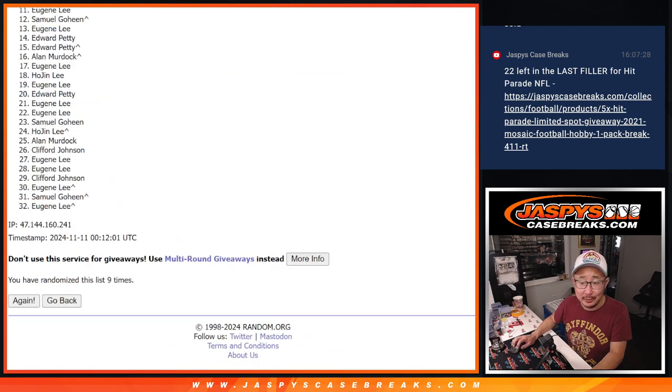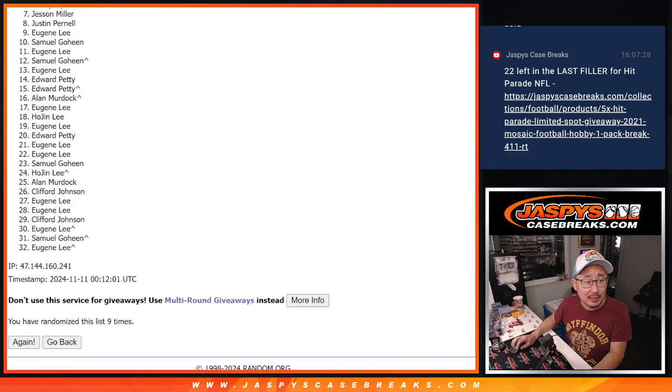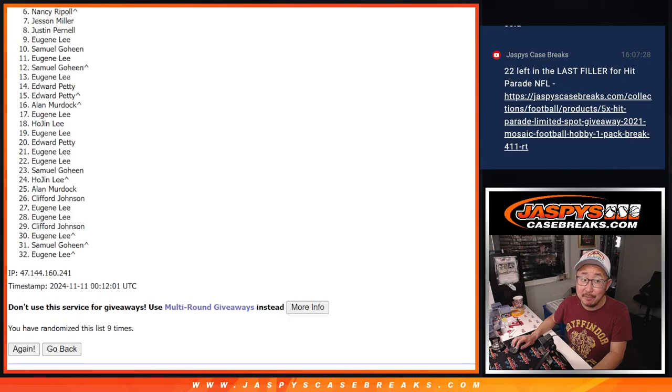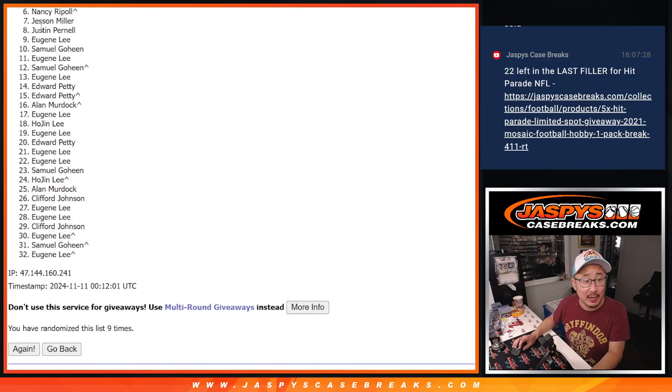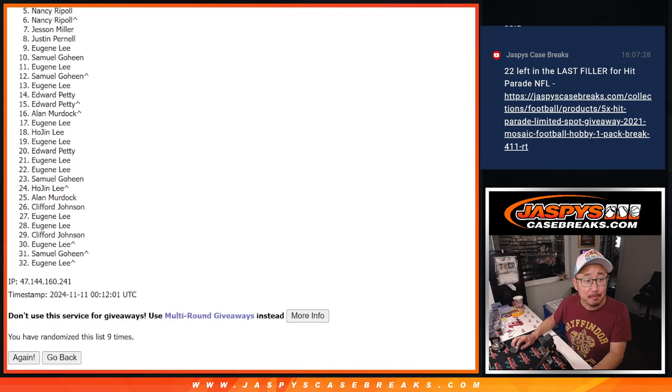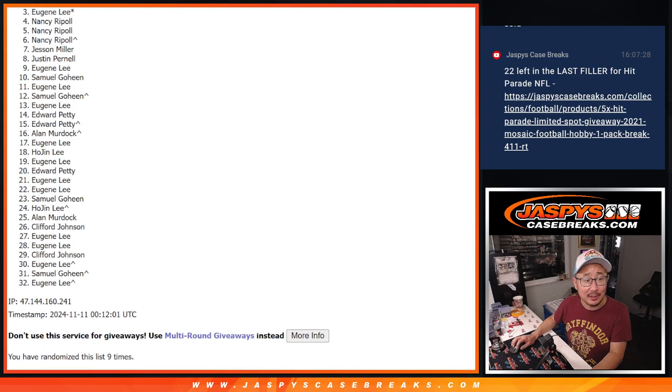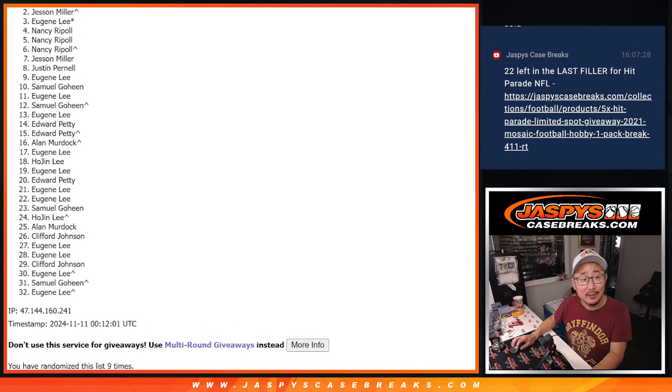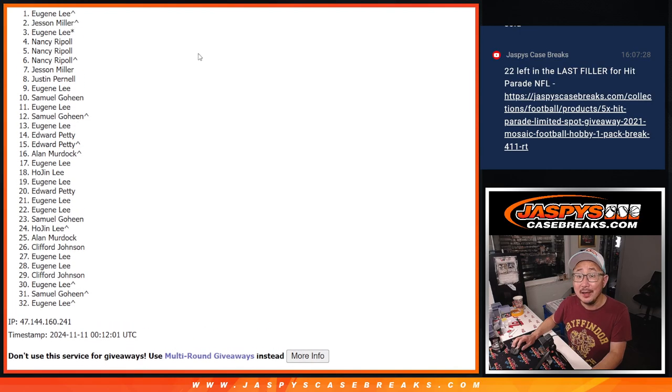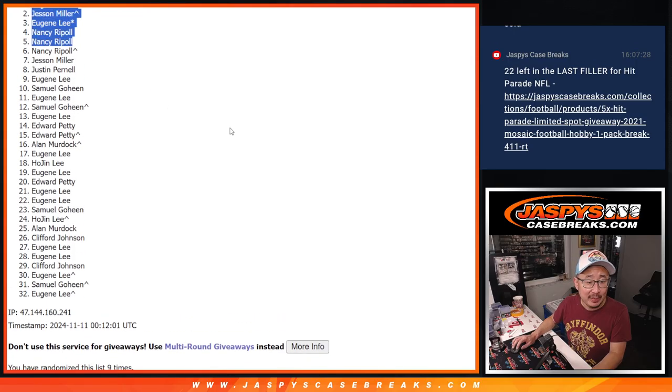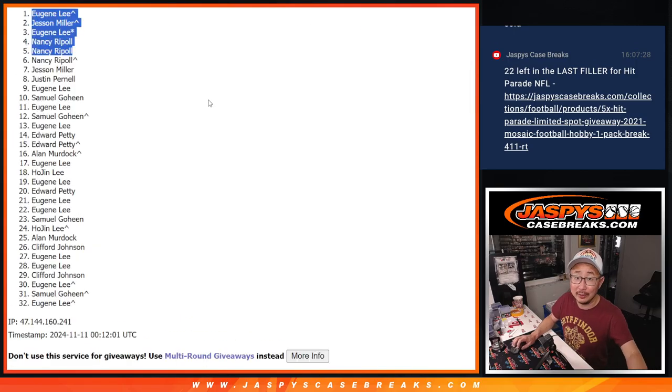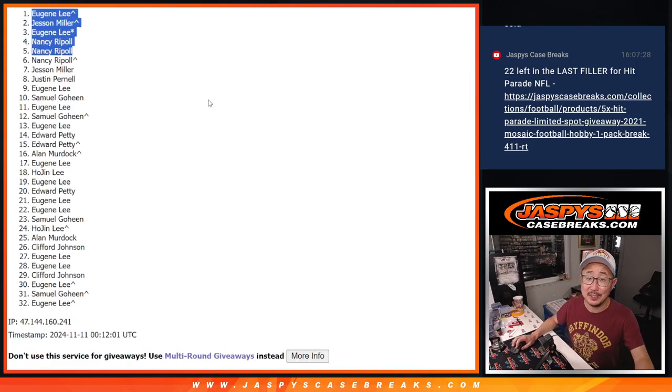Fingers crossed, everybody. Good luck. Six through 32 sad times, but there is the last filler, so maybe try it again. But thanks for trying this time. Top five, you're happy because you're in the break. Nancy is happy. So is Nancy. Eugene, Jessen, and Eugene. Congrats to the top five. After nine, we'll see you in that hit parade break a little bit later tonight. jaspescasebreaks.com